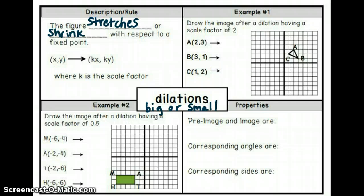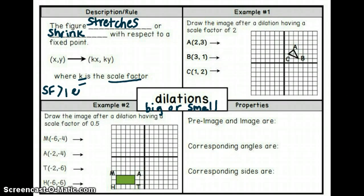K is the scale factor. If the scale factor is greater than one, we have an enlargement. If the scale factor is less than one, we have a reduction.